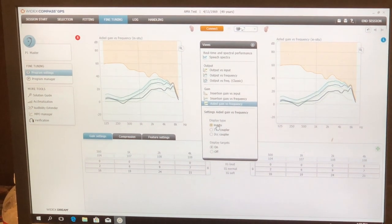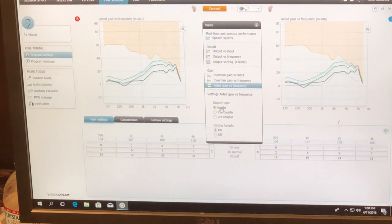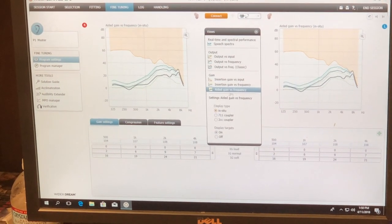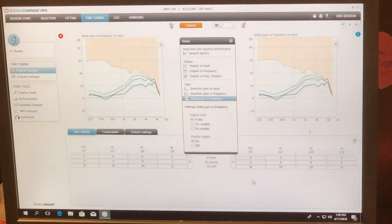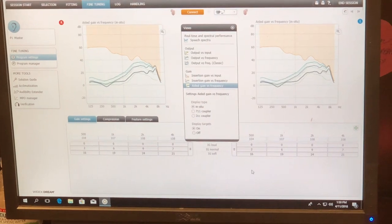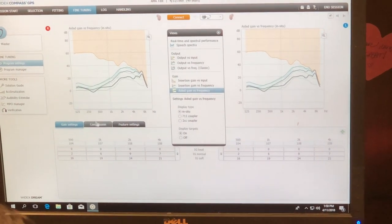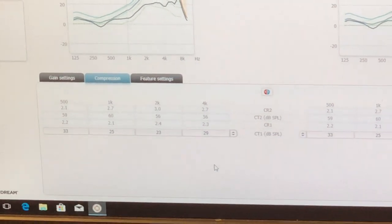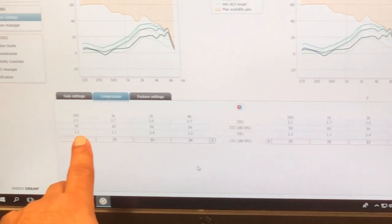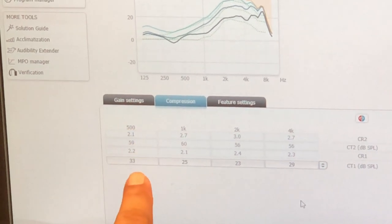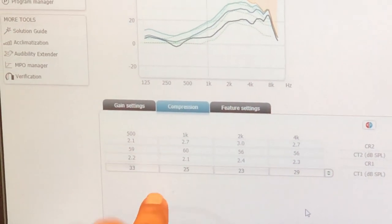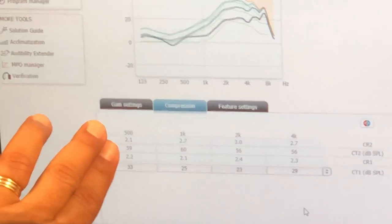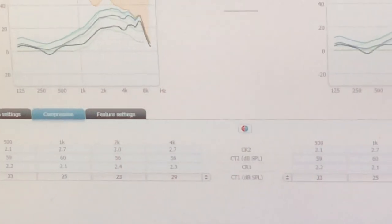So now I've got NAL-NL2 in. Notice you didn't do a whole lot of math because it's doing it for you. But you do have control over the compression. Here's my compression ratio one, compression ratio two, knee point one, knee point two. So these two guys go together and these two guys go together. So let's go back and look.